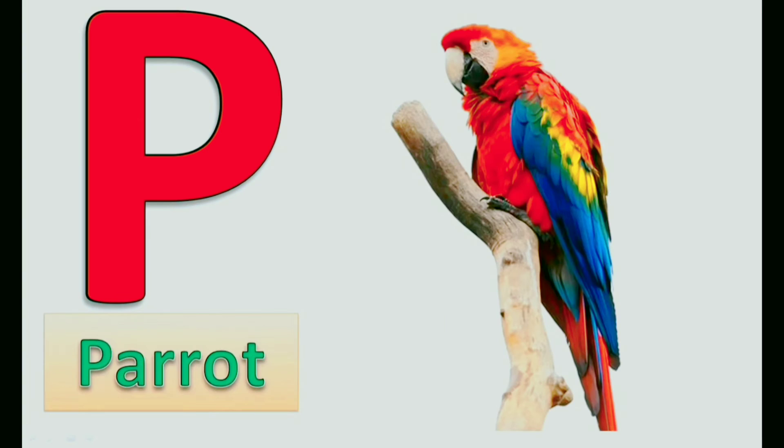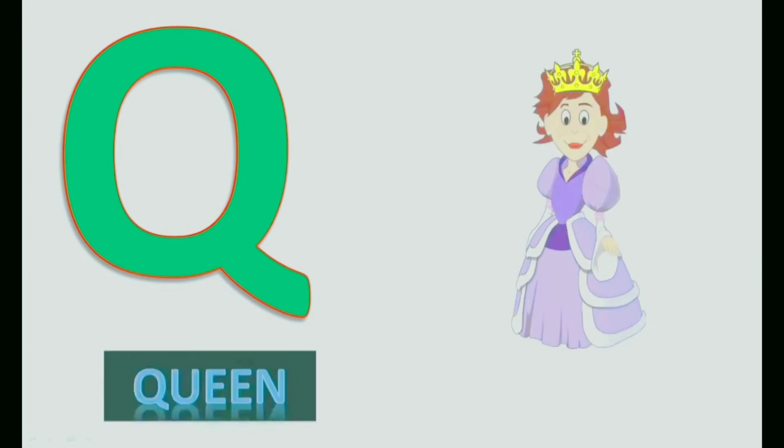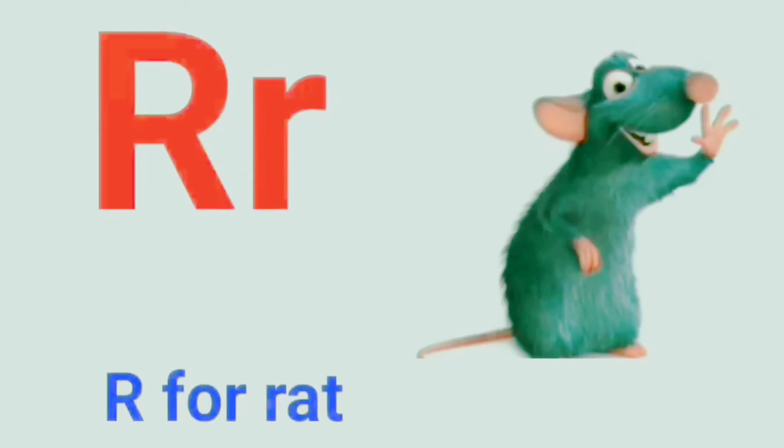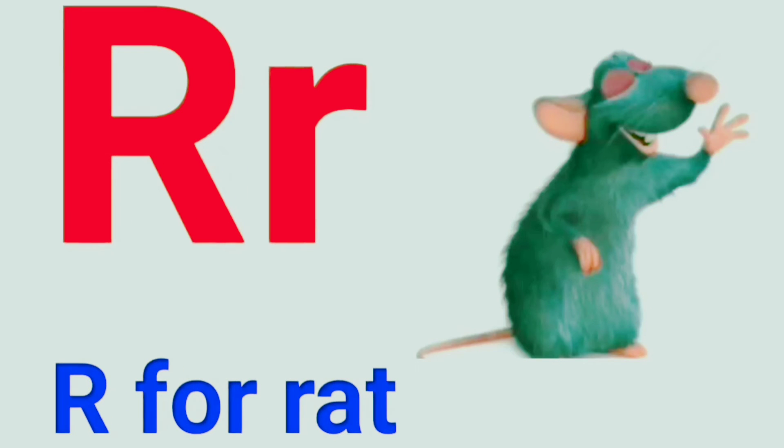P. P for Parrot. Q. Q for Queen. R. R for Rat.